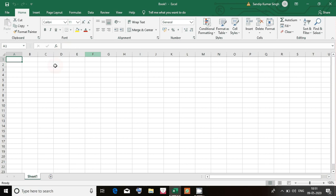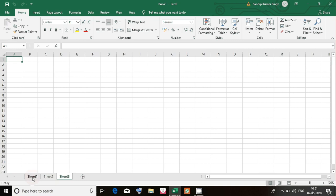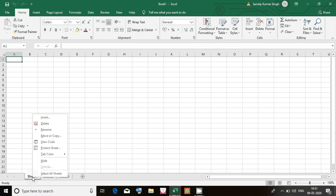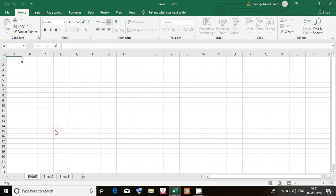As I told you in the last class, a workbook is the project in Excel. Every project can have many sheets. At the bottom we see Sheet 1, Sheet 2, Sheet 3. If we want, we can change the name of the sheet according to our wish — like rename. Suppose I name it Class 7.